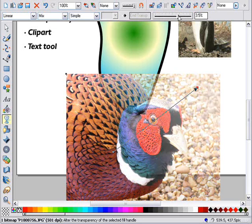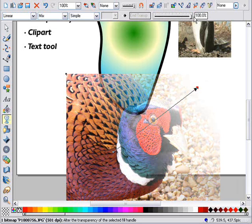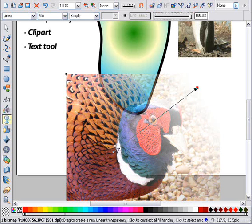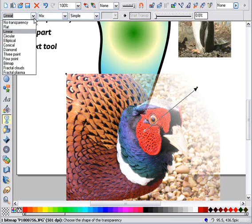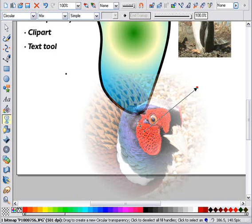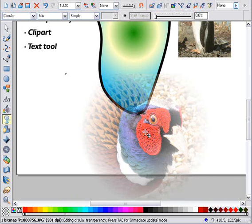And as with graduated fills, you can adjust the shape of the graduated transparency. So here's a circular transparency, that's solid in the center, and fades to the outside.